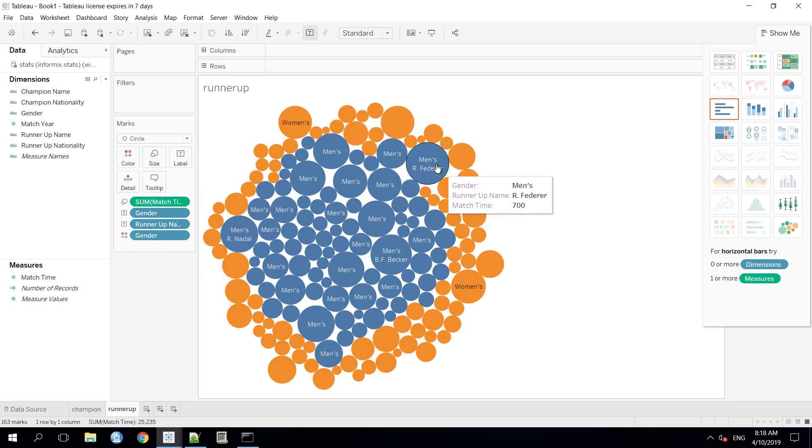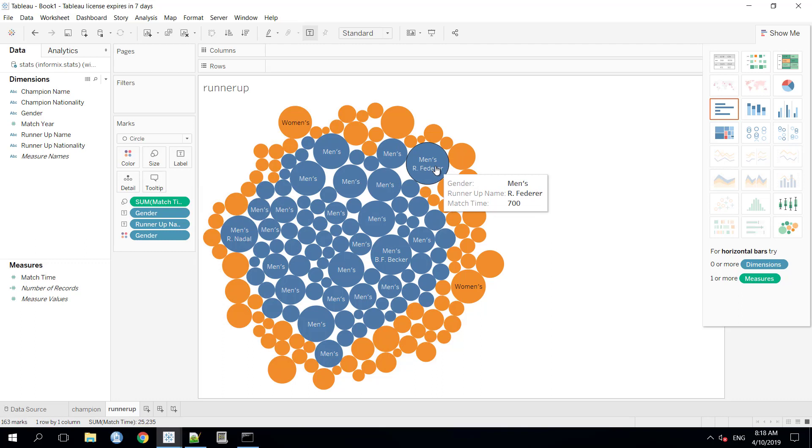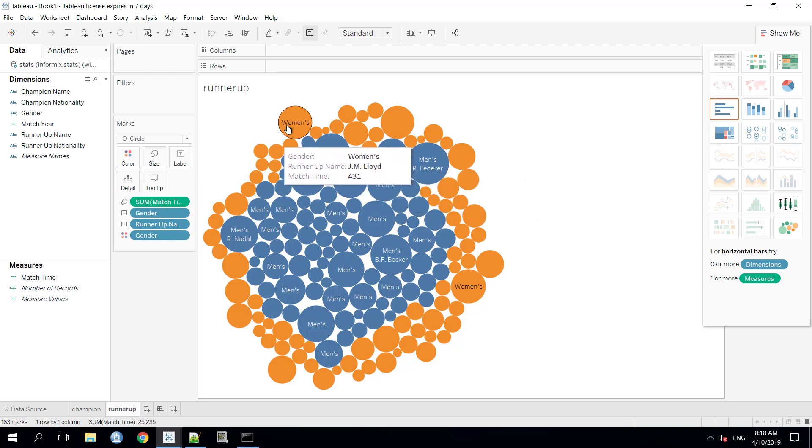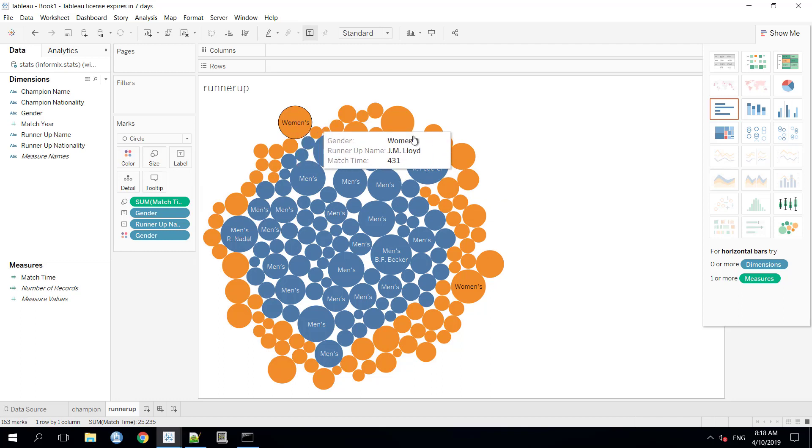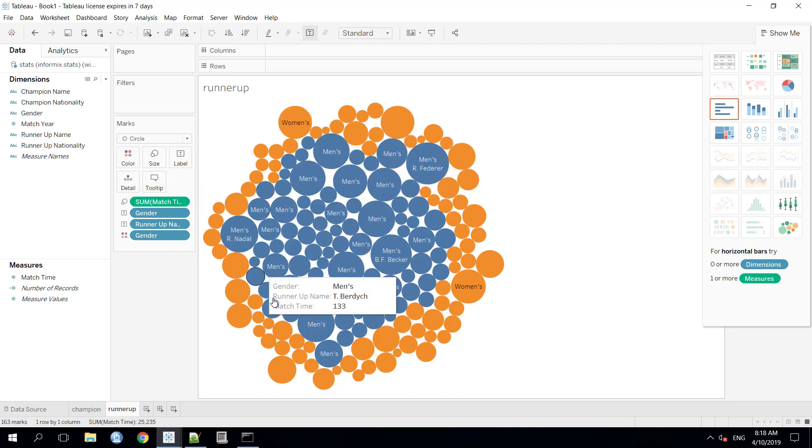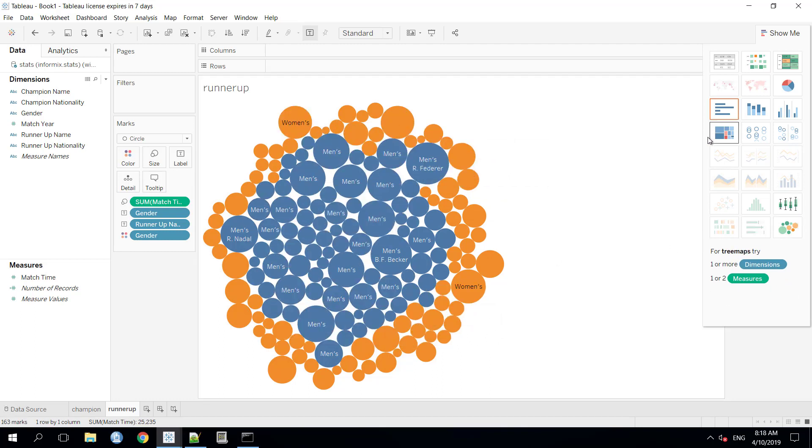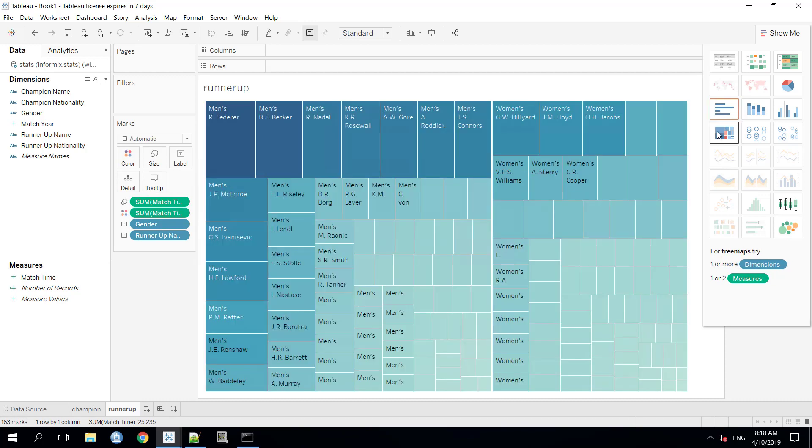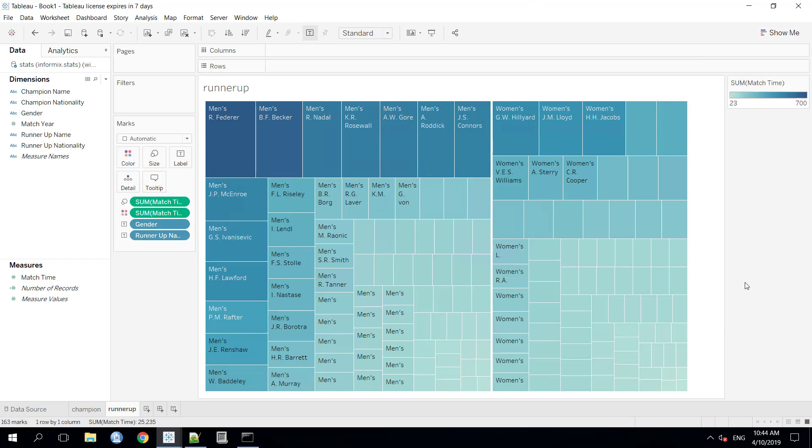The highest number of the total match time is there to the Roger Federer as you can see. And for women, it's Jim Lloyd and we can visualize the data accordingly. So, for this demonstration, we are using the tree maps and the data will look like this. So, our both the data sheets are ready now, the champion and the runner-up.